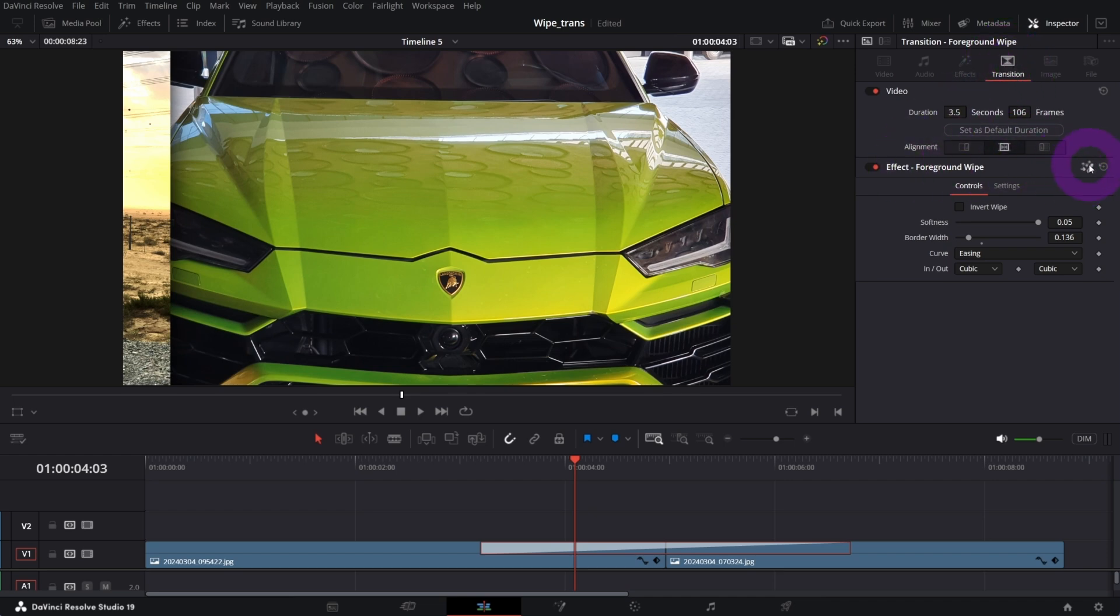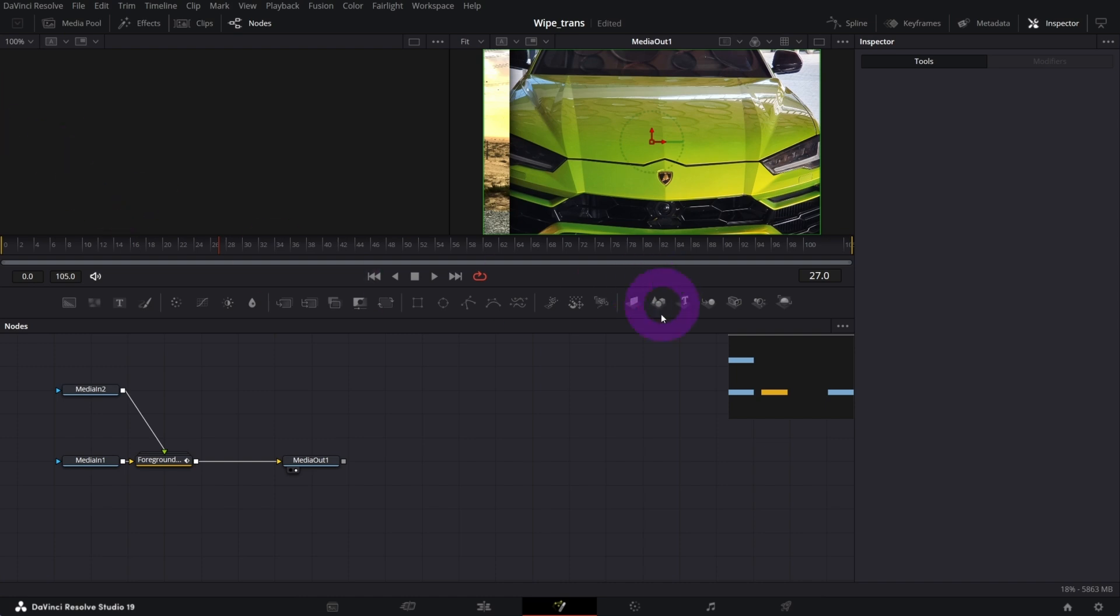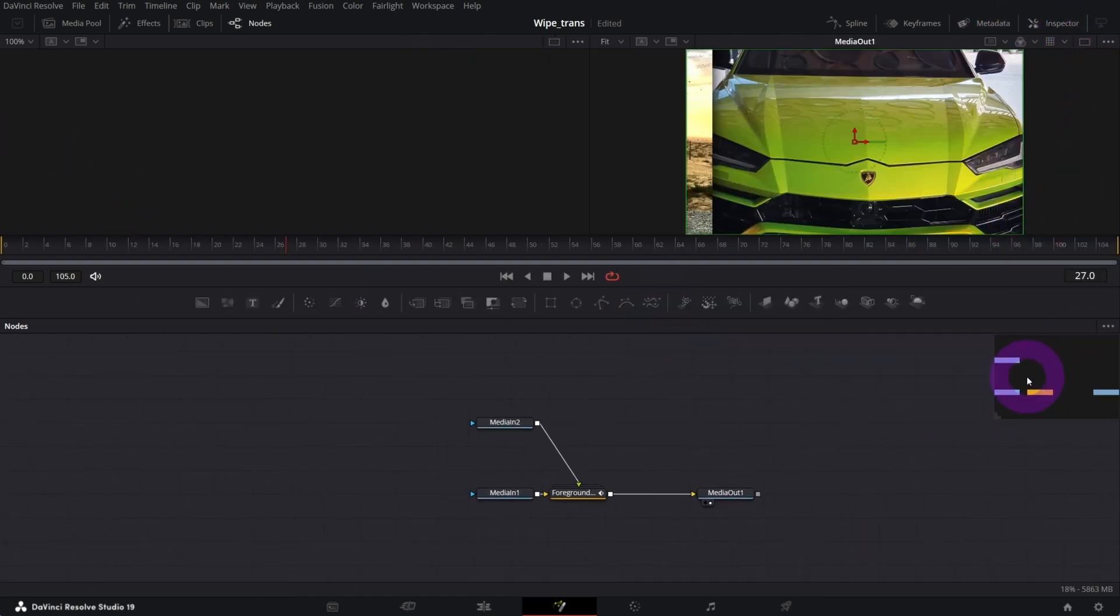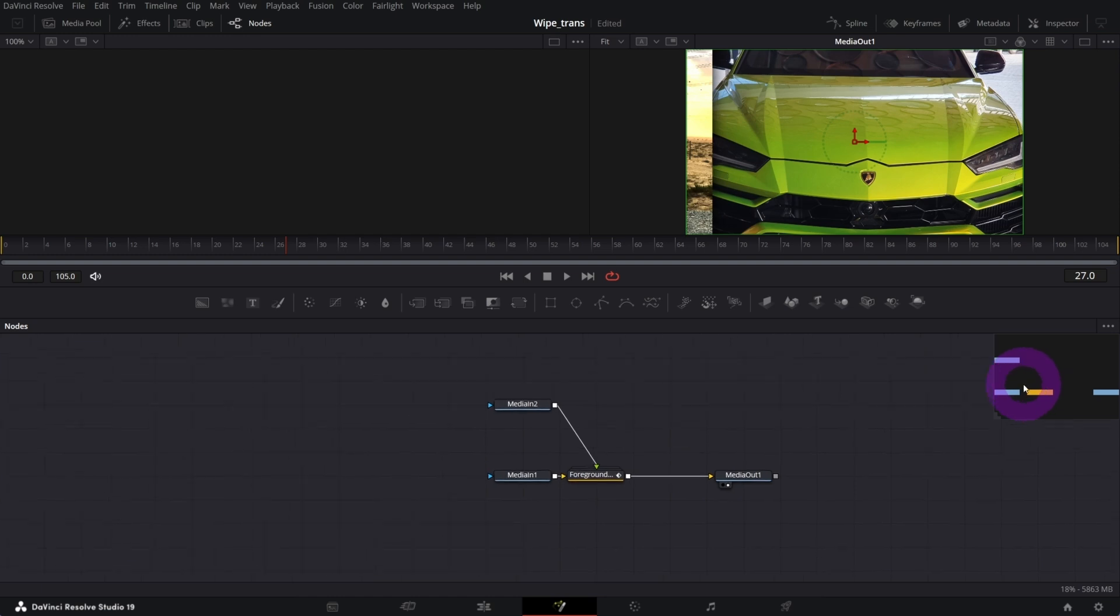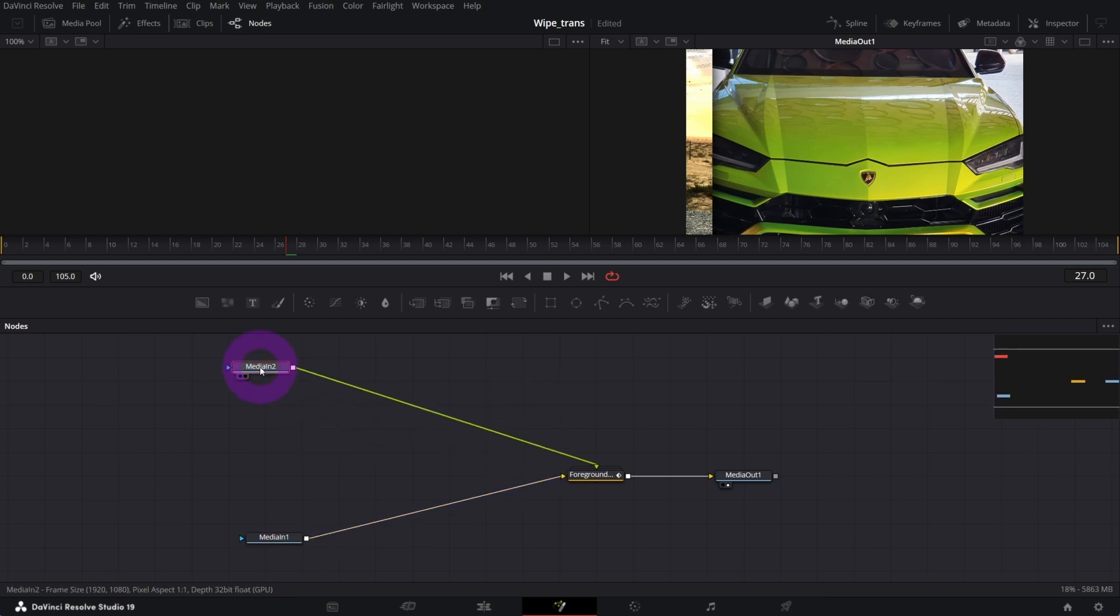Let me close media, let me close inspector to have more space. So this is what you should see. We got our media in one, media in two, which is clip one, clip two, and we've got our media out which is the output of what we see in the preview screen.